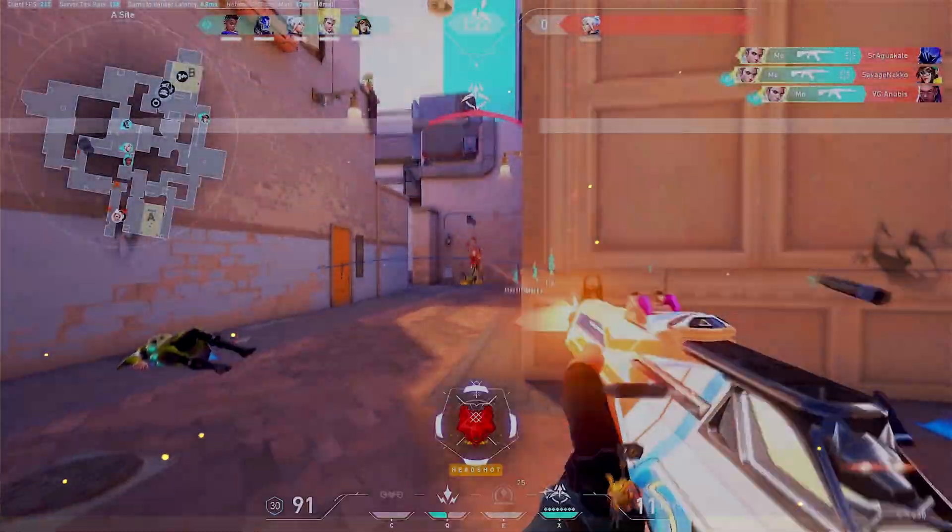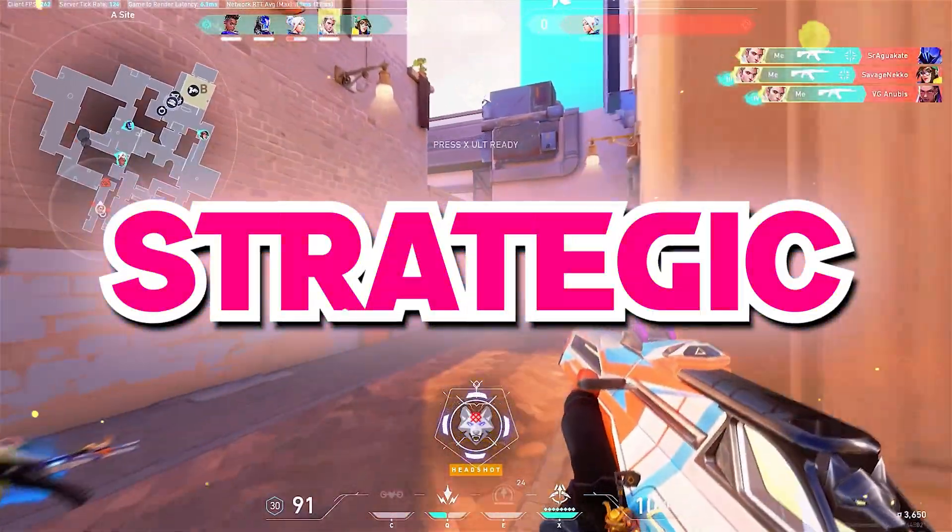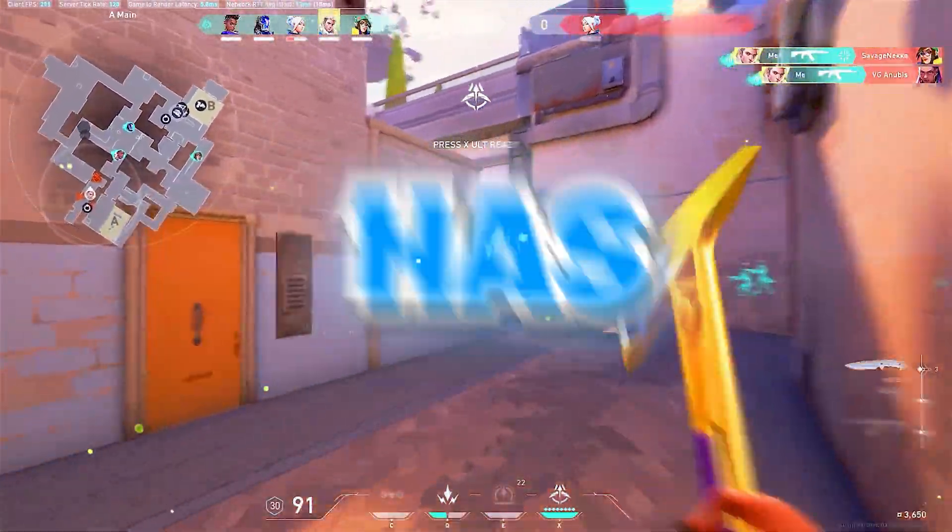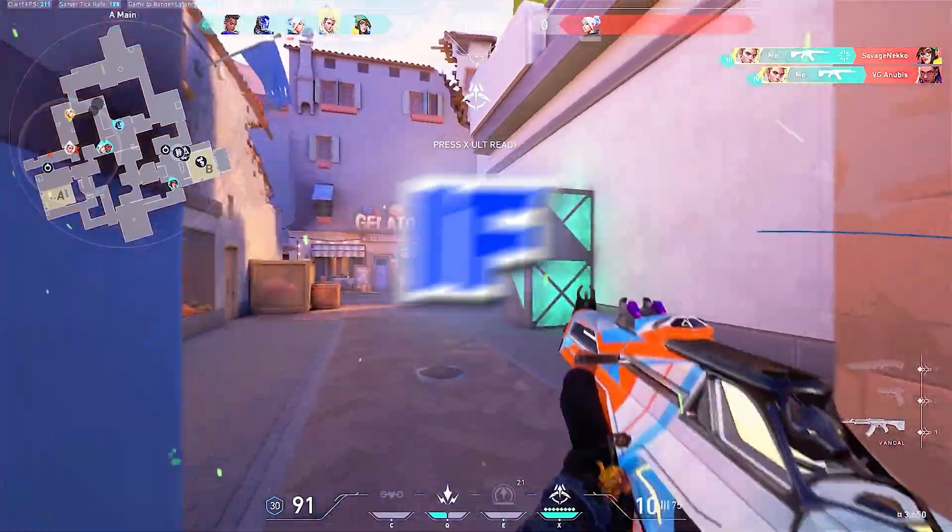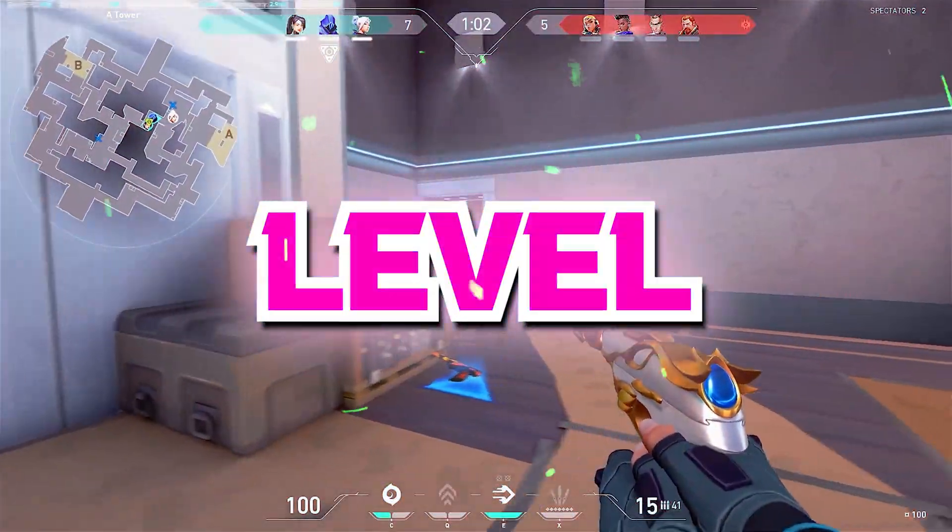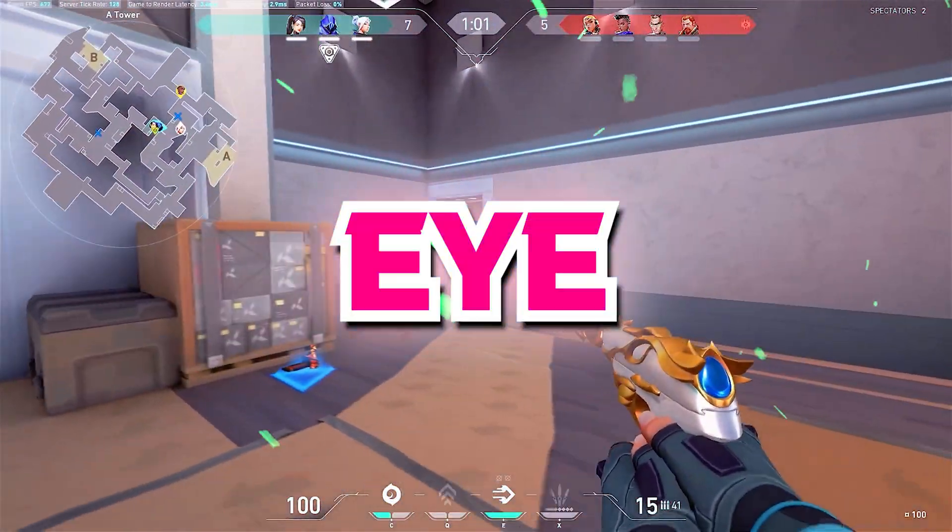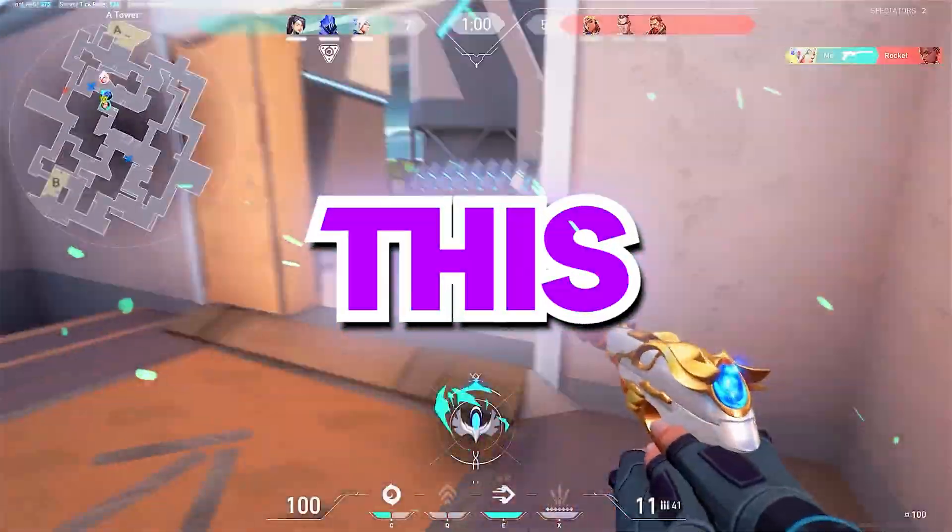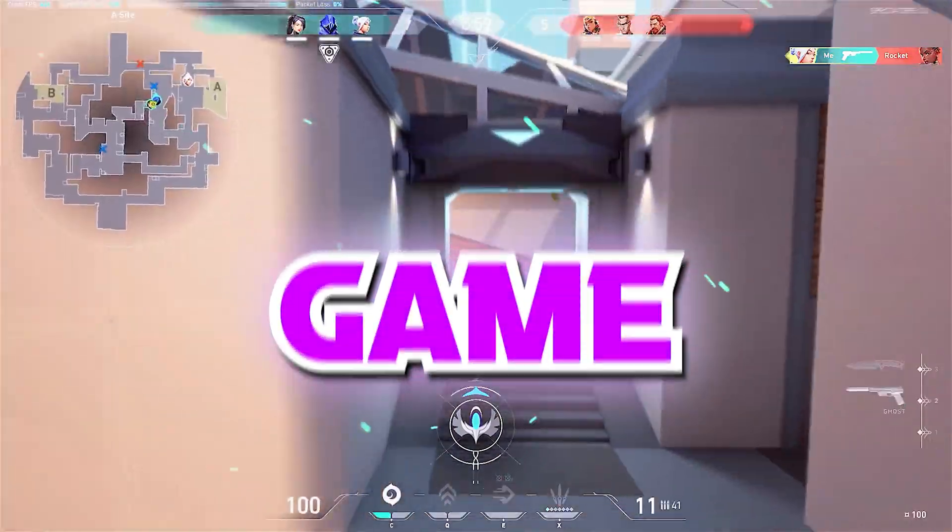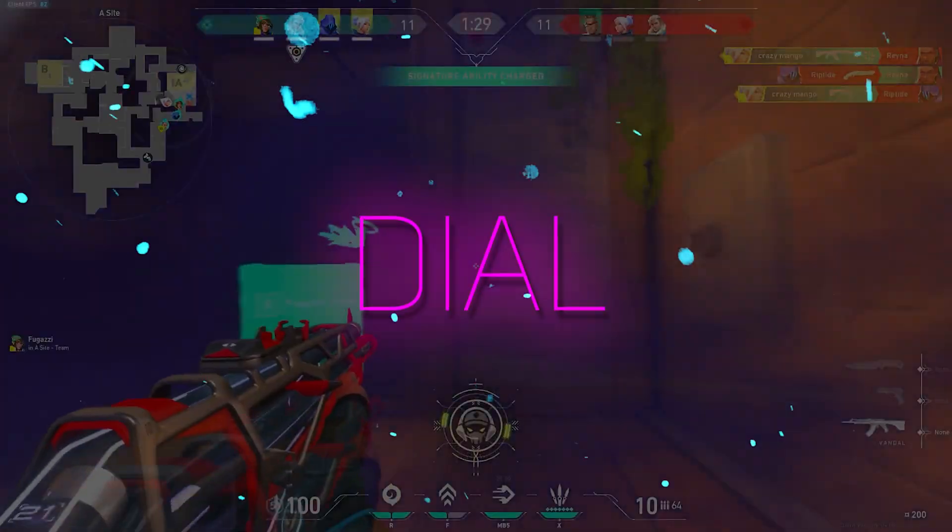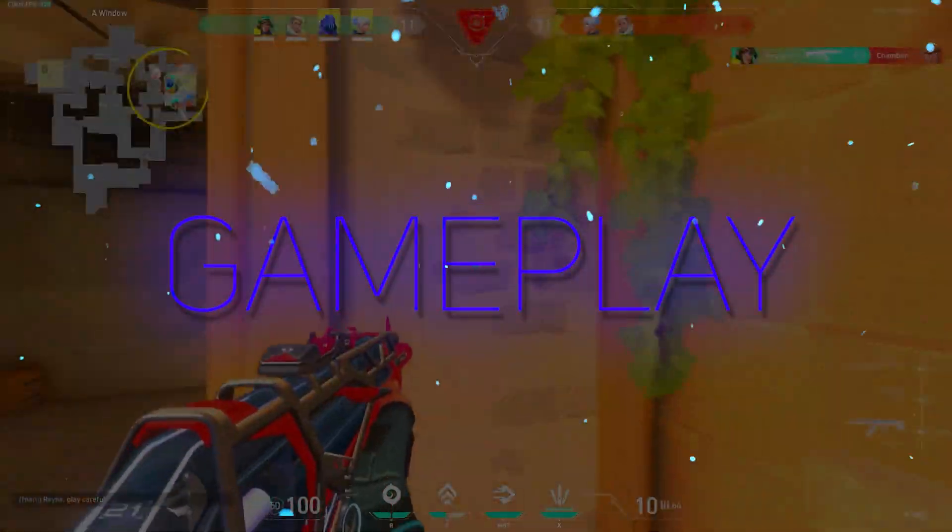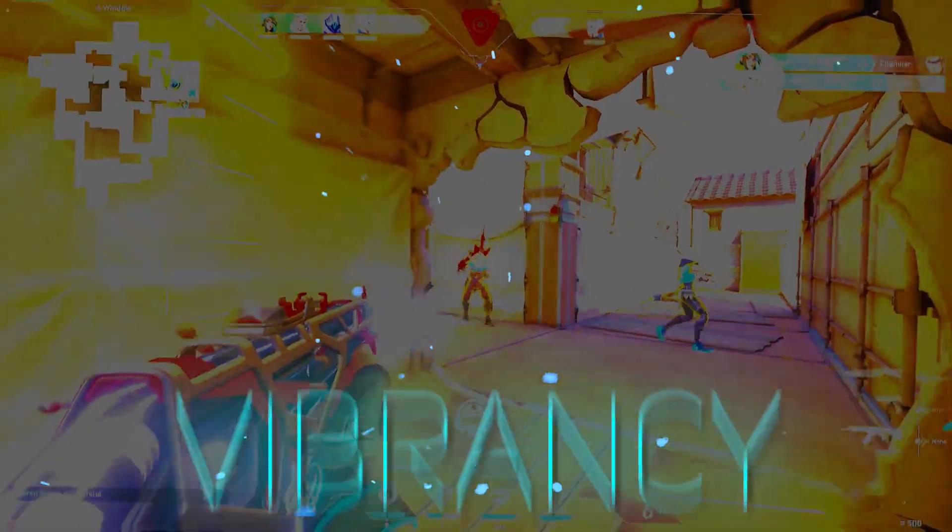Valorant, with its intense gunplay and strategic battles, already has us hooked. But what if I told you that we can unleash a whole new level of excitement and eye-catching visuals in this game? Get ready to turn up the color dial and infuse your gameplay with a burst of vibrancy.